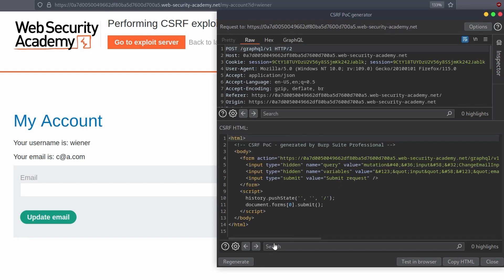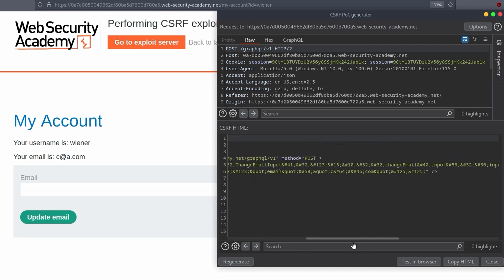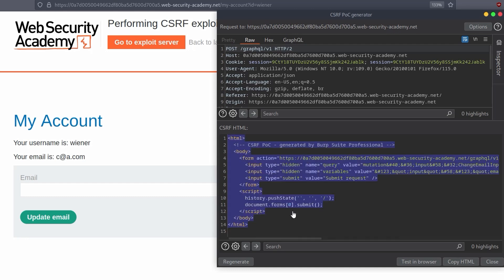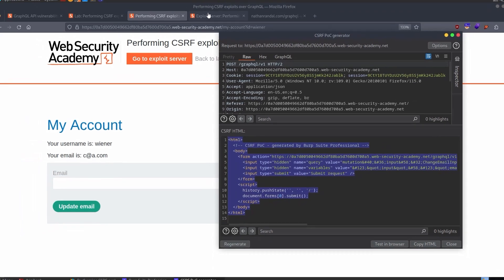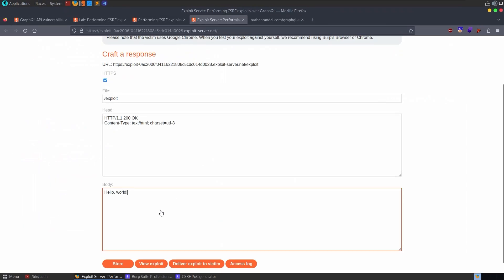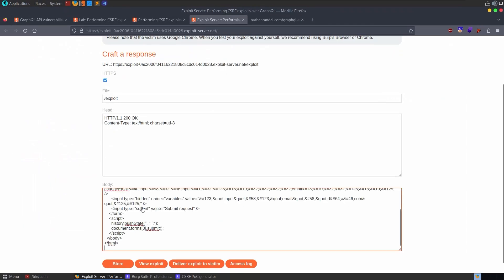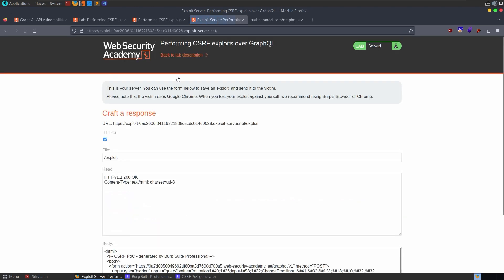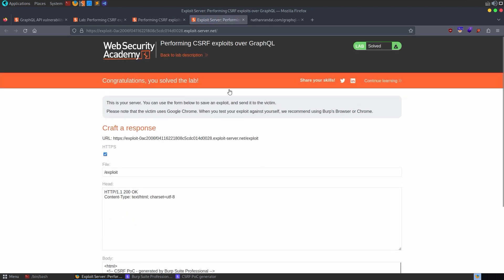But anyway, let us change this. We want to change now the email. It's currently c@a.com. I'm going to change it to d@a.com. And there we go. We'll take a copy of this. We'll go to our exploit server. We'll paste it in. And let's try and just deliver it to the victim. There we go. We have solved the lab.